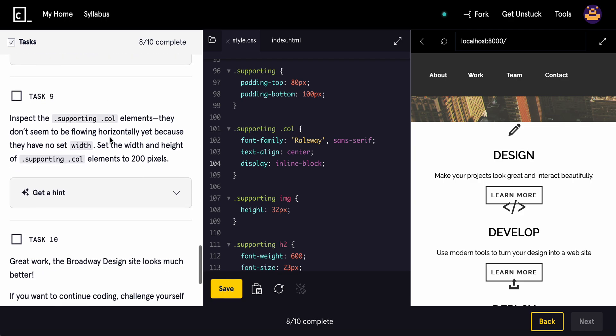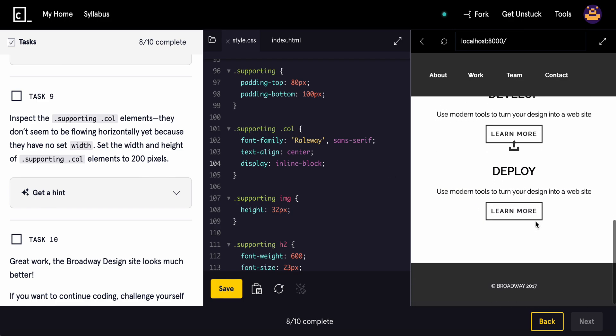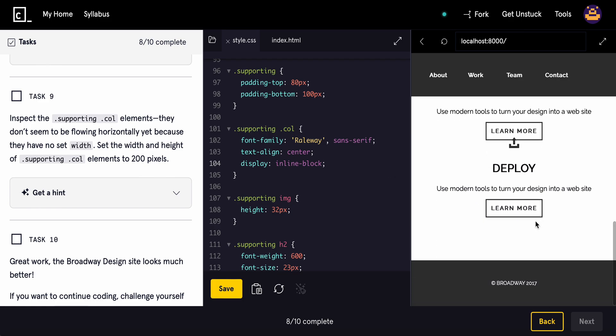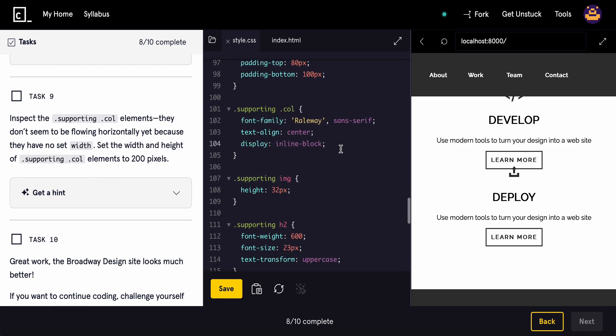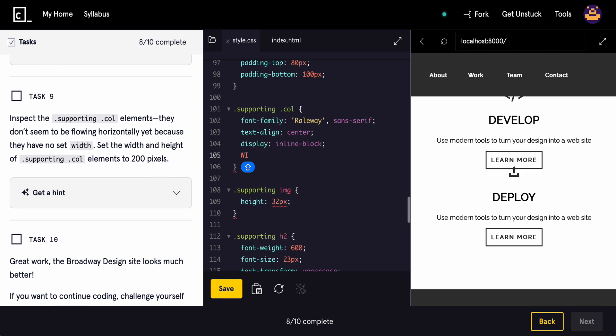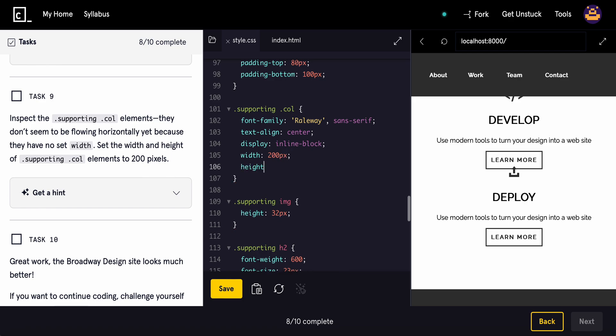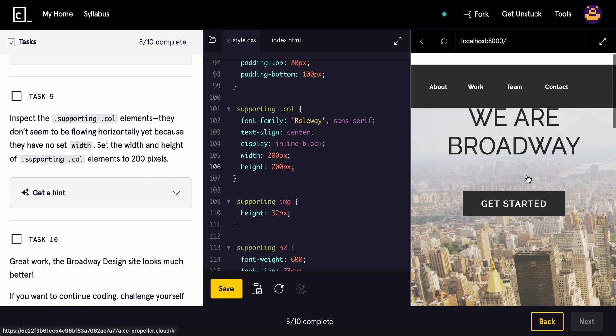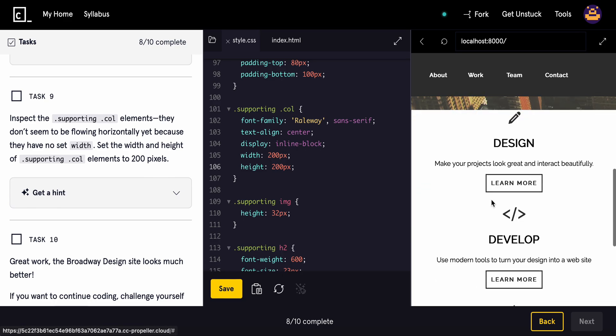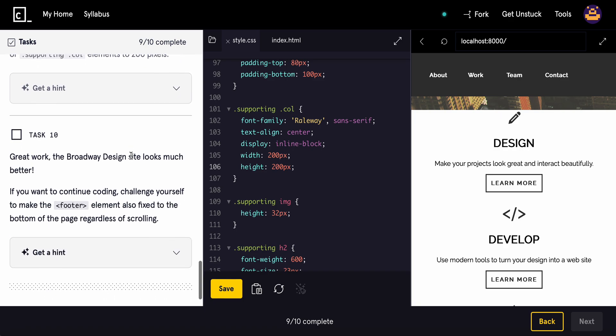And then to fix this, add a declaration rule set to add the height and width properties to a specific value. Inspect the supporting dot. They don't seem to be flowing horizontally yet because they have no set width. So set the width and height to 200 pixels. So we can do width, 200 pixels, and then the height can also be 200 pixels as well. Okay. Starting to look good. Great work.